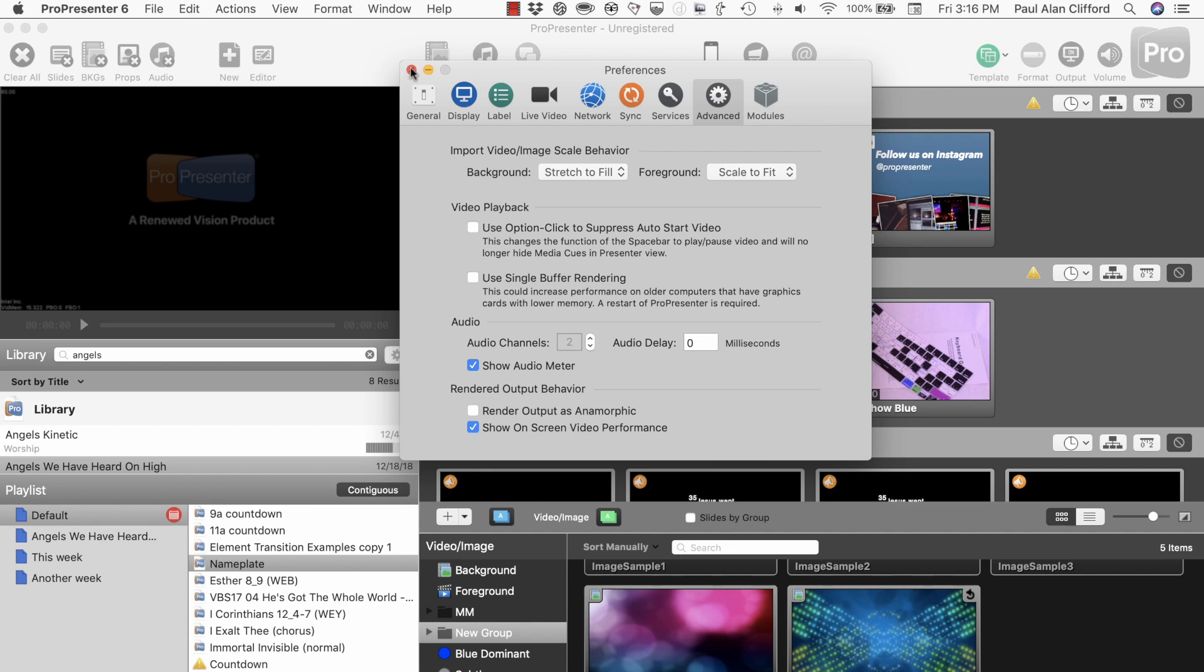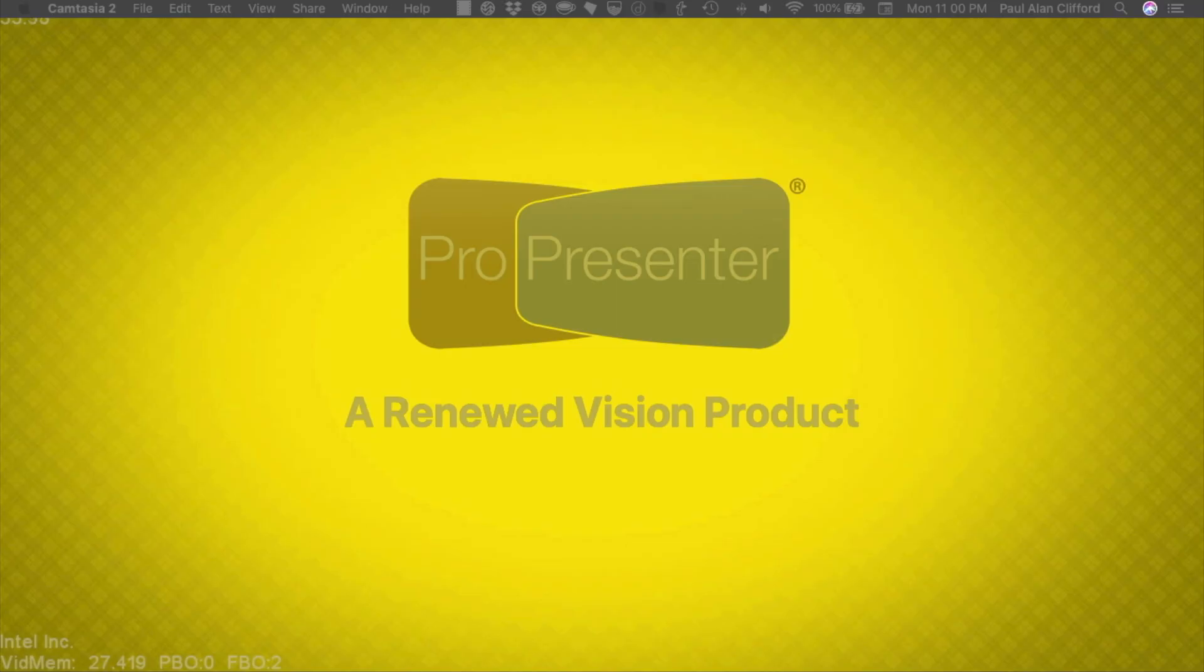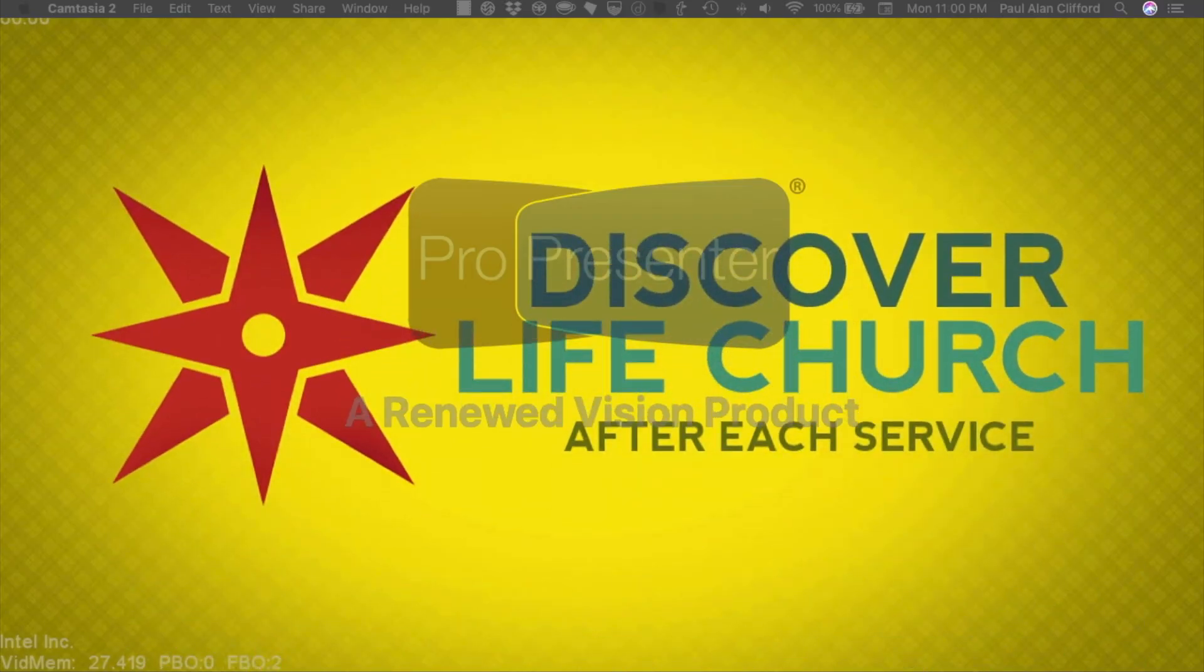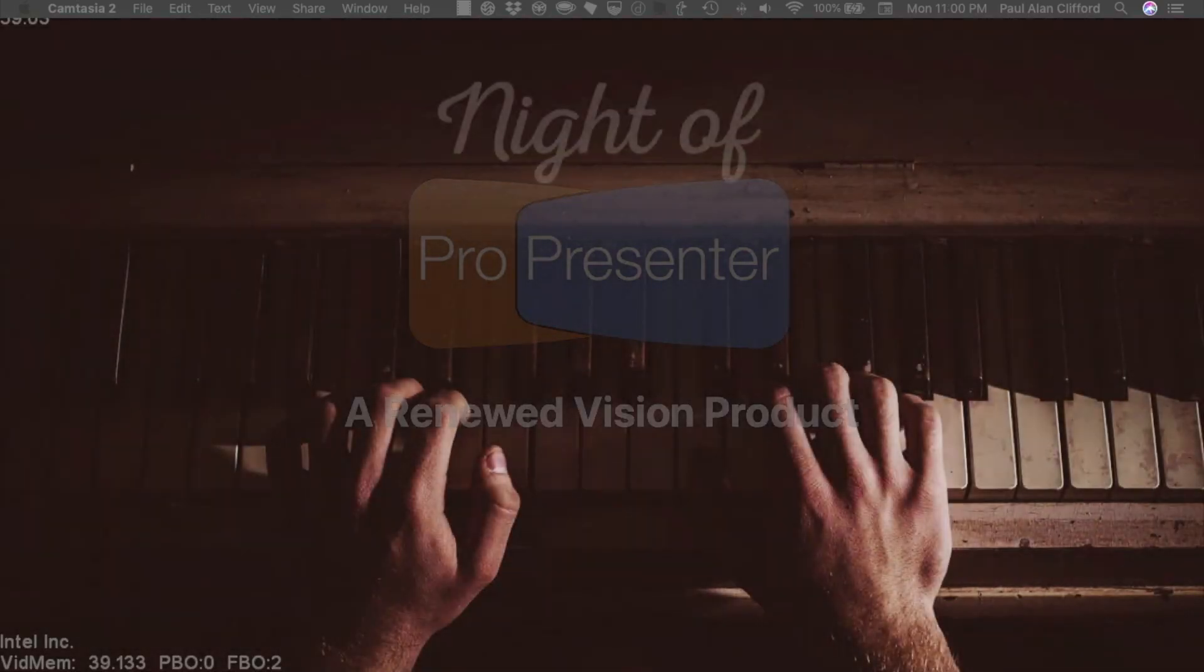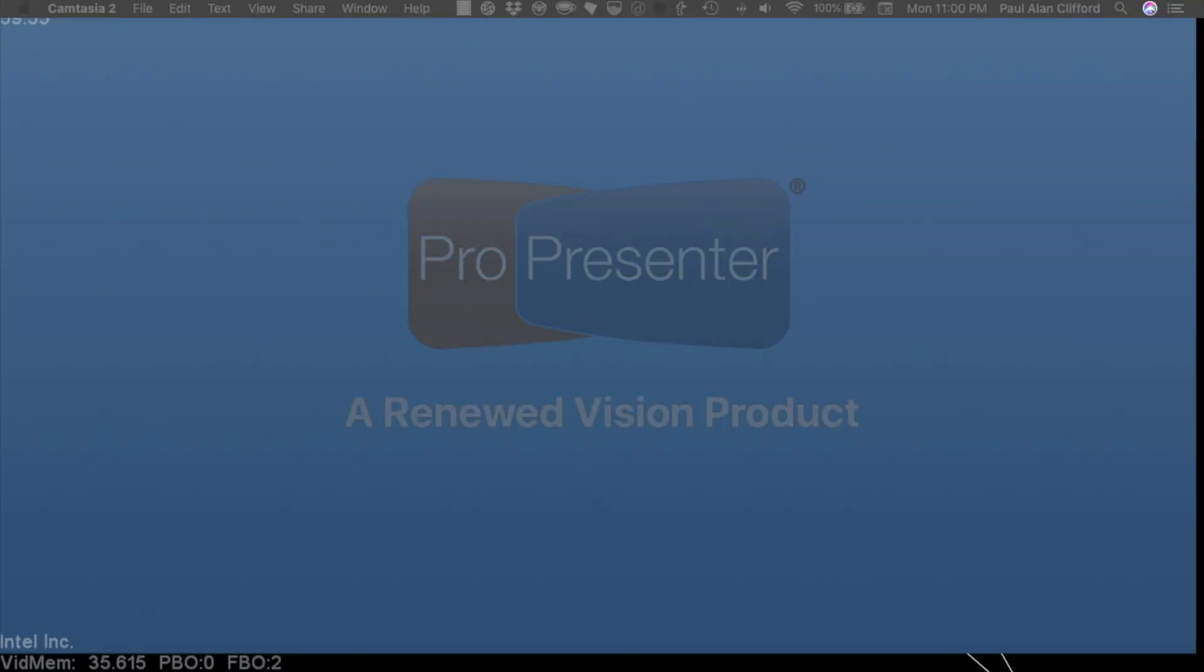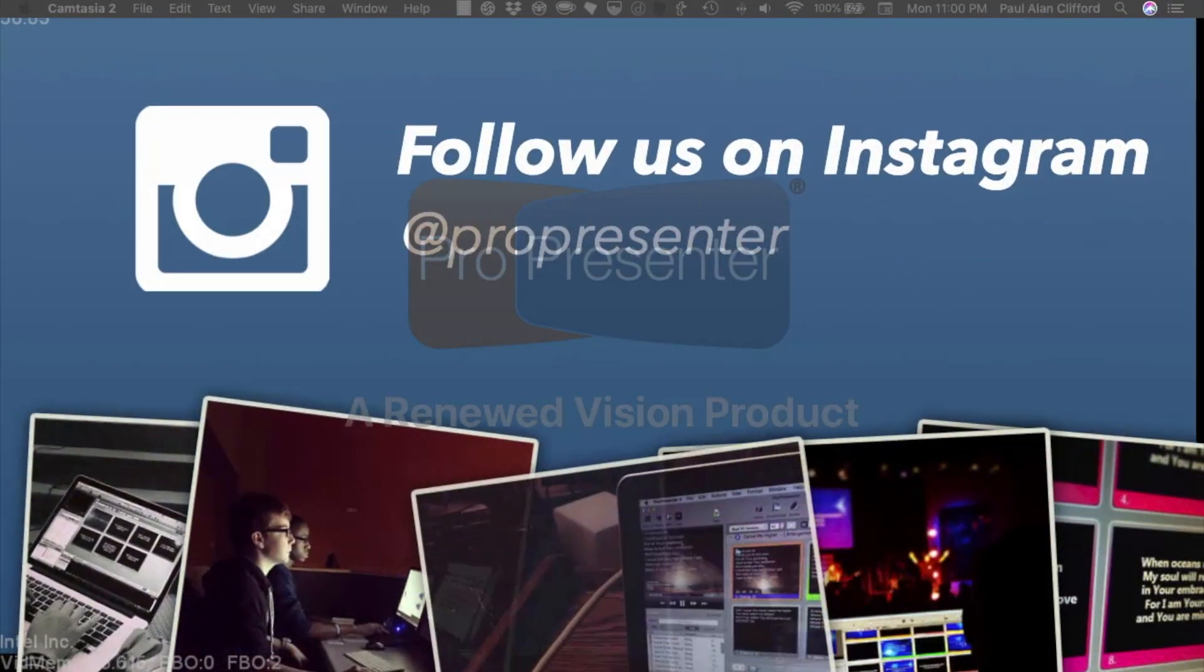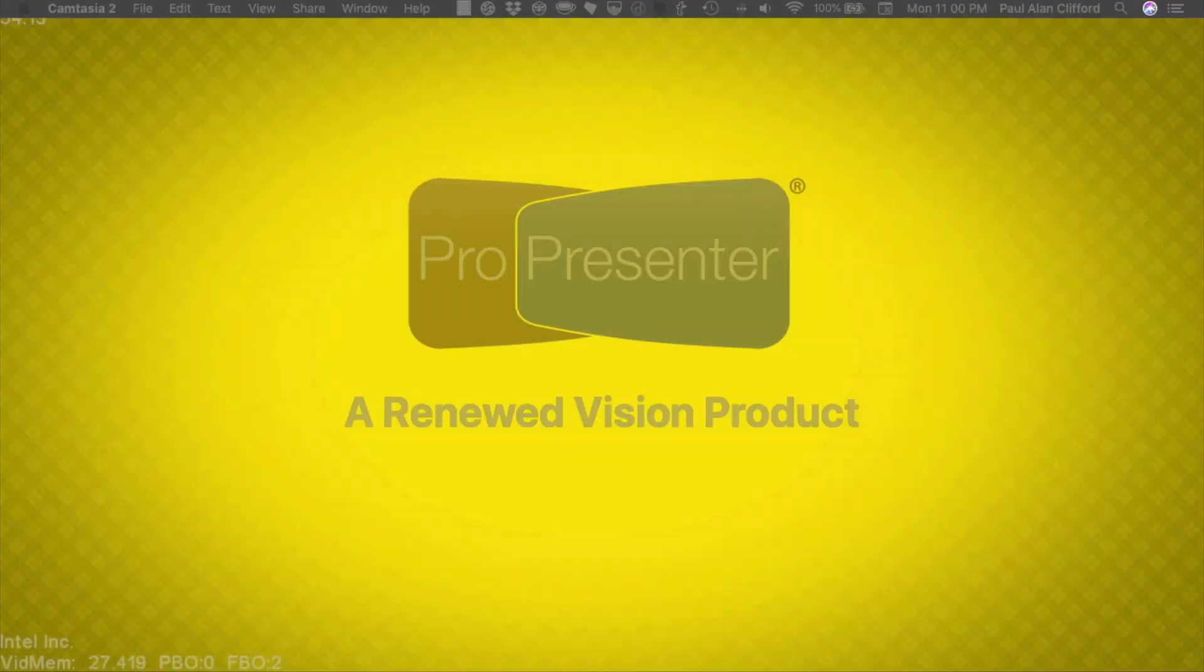So, let me click this, and watch as I change to, say, the Element Transitions example. See how the video memory changes, and the FBO changes.